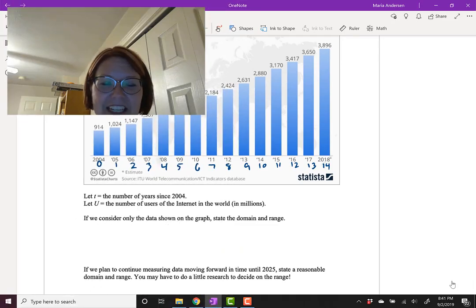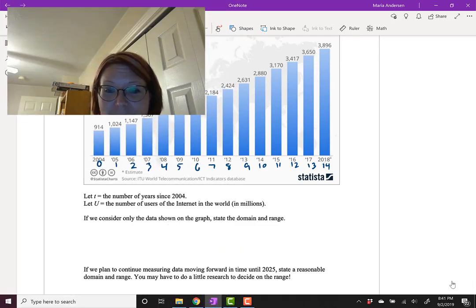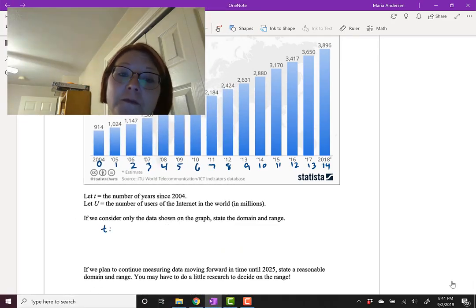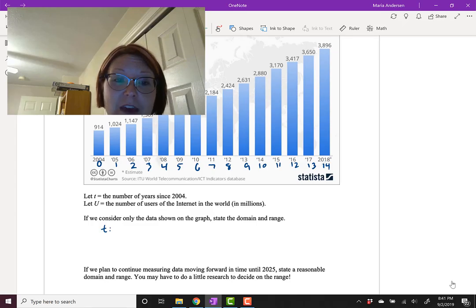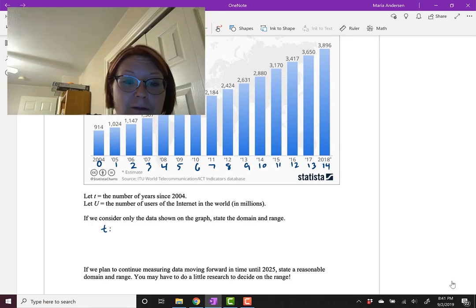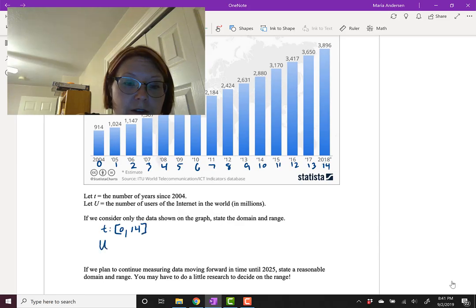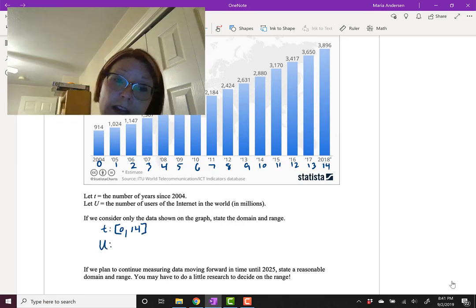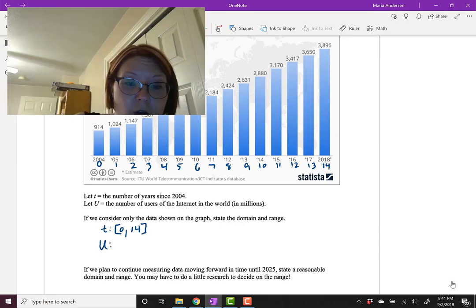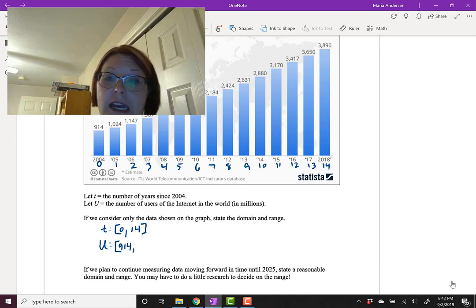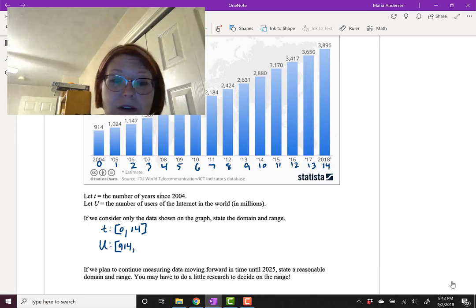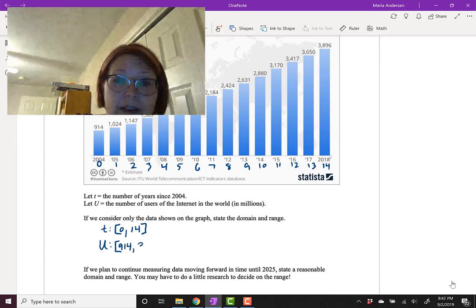And we're back. If we only consider the data shown on the graph, let's write the domain and range. For the time, that would be an interval starting with left bracket 0 and ending with 14 right bracket. For the number of users, the range, we have a lower value of left bracket 914 and a high value of 3,896 right bracket.